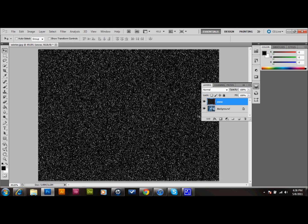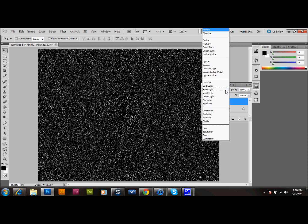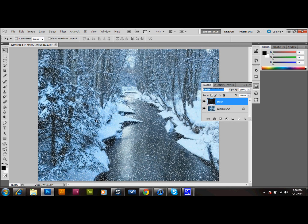We can then go up to our opacity settings for this snow layer and set it to Screen so that we can see the image through there. It's already looking kind of like snow, but it's not quite realistic enough, so we're going to keep going with it.